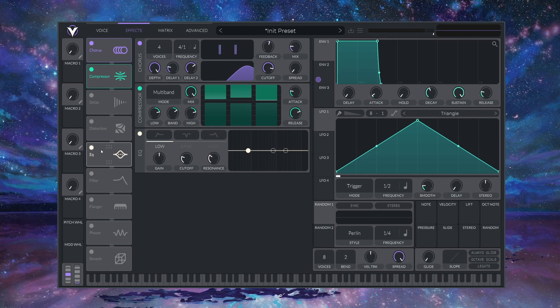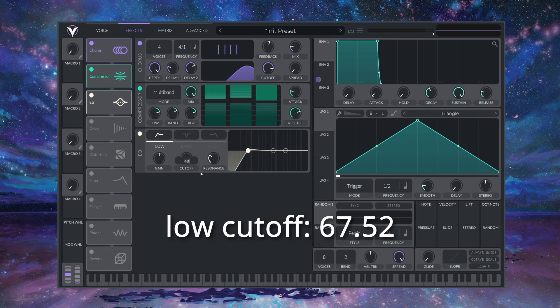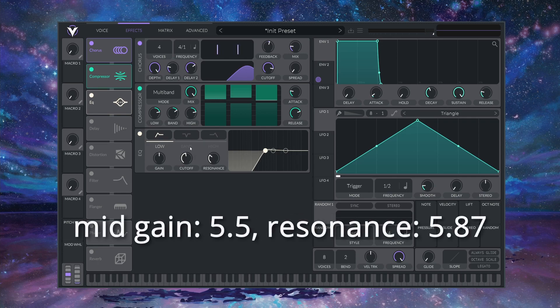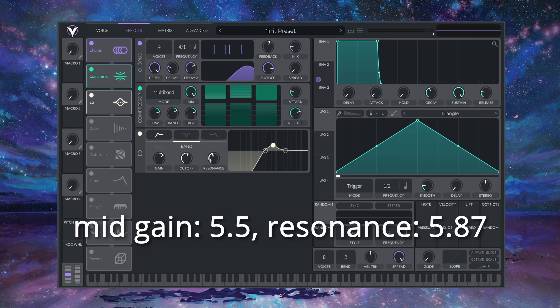Next on the EQ, let's enable a LOW PASS, and I'm going to set this to 67.52 semitones. I'm going to bump up this MIDDLE band tier by 5.5 dB. Leave the CUT off where it is, and set the RESONANCE to 5.87.